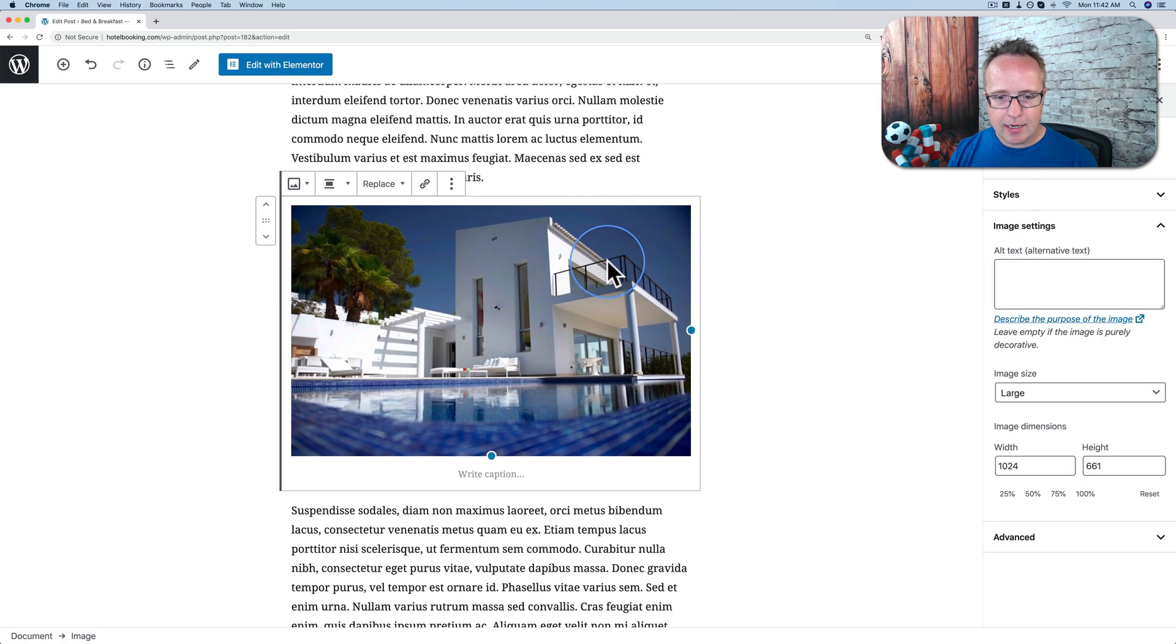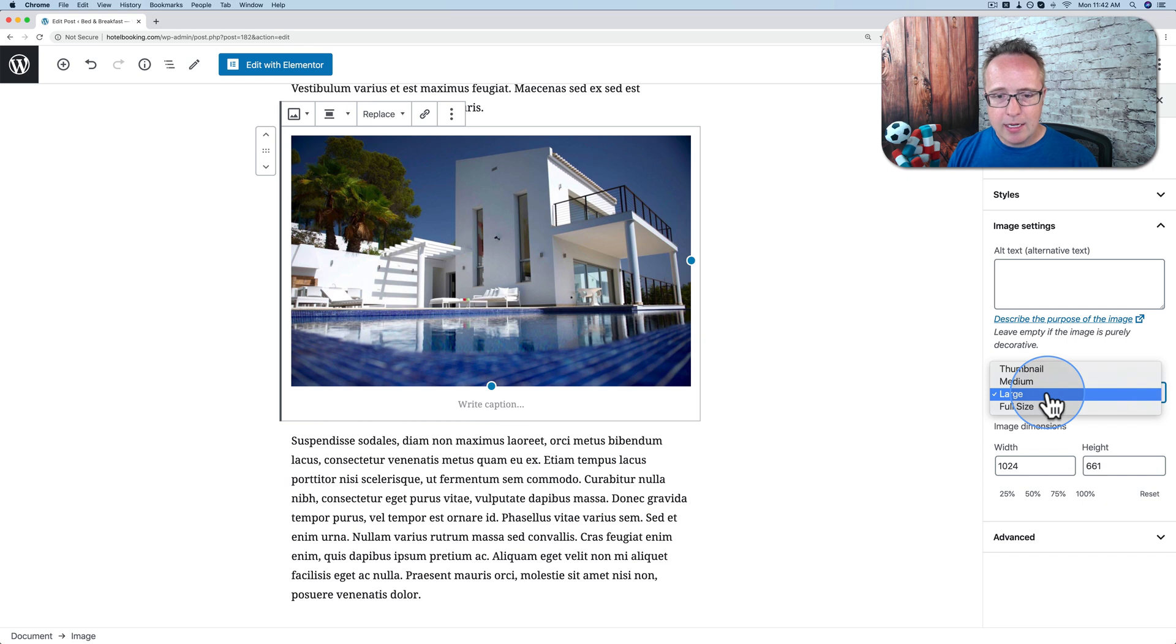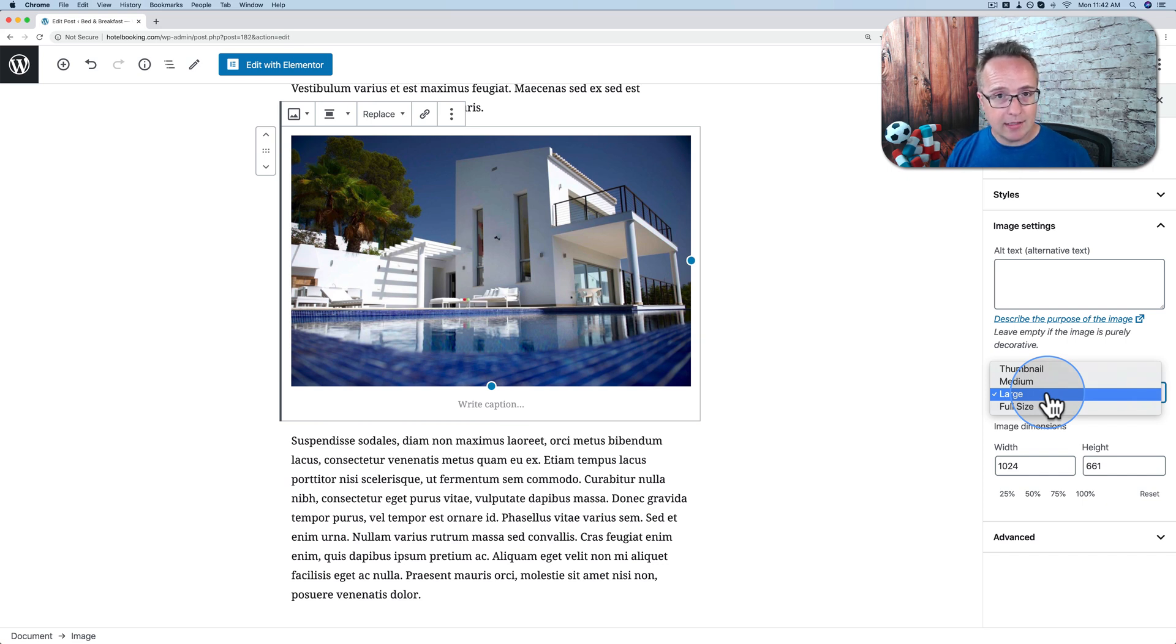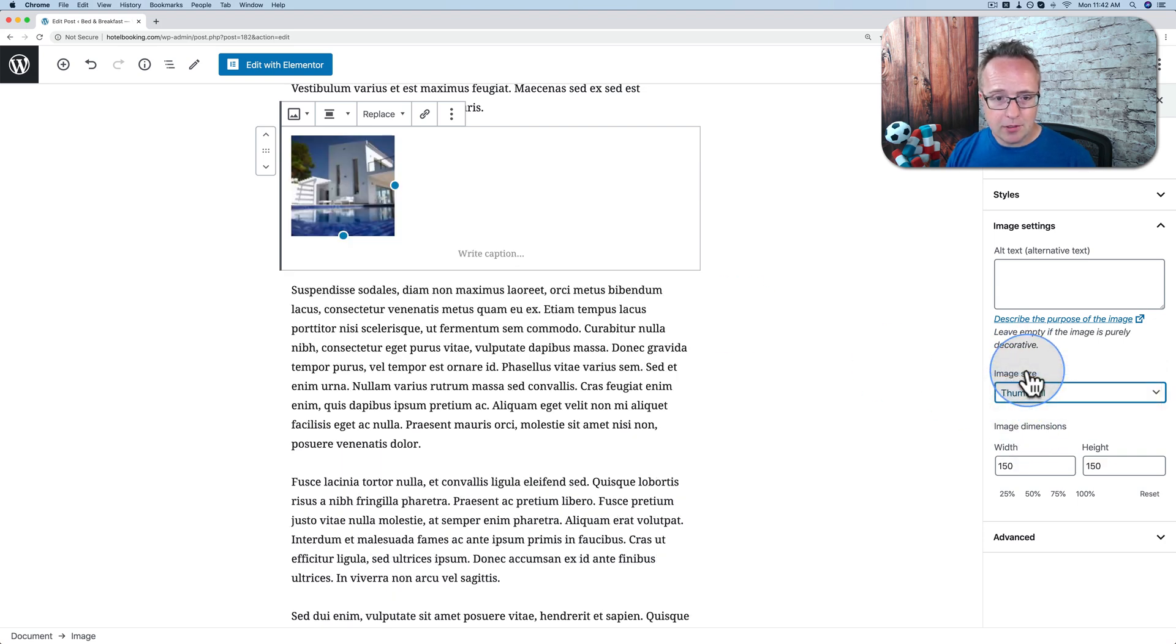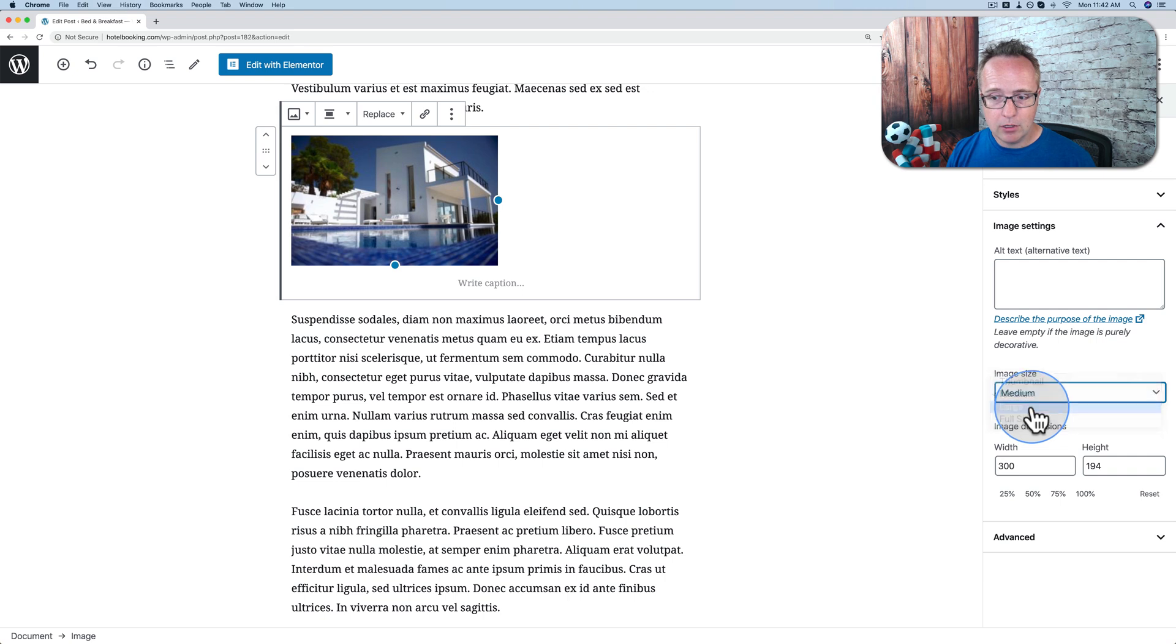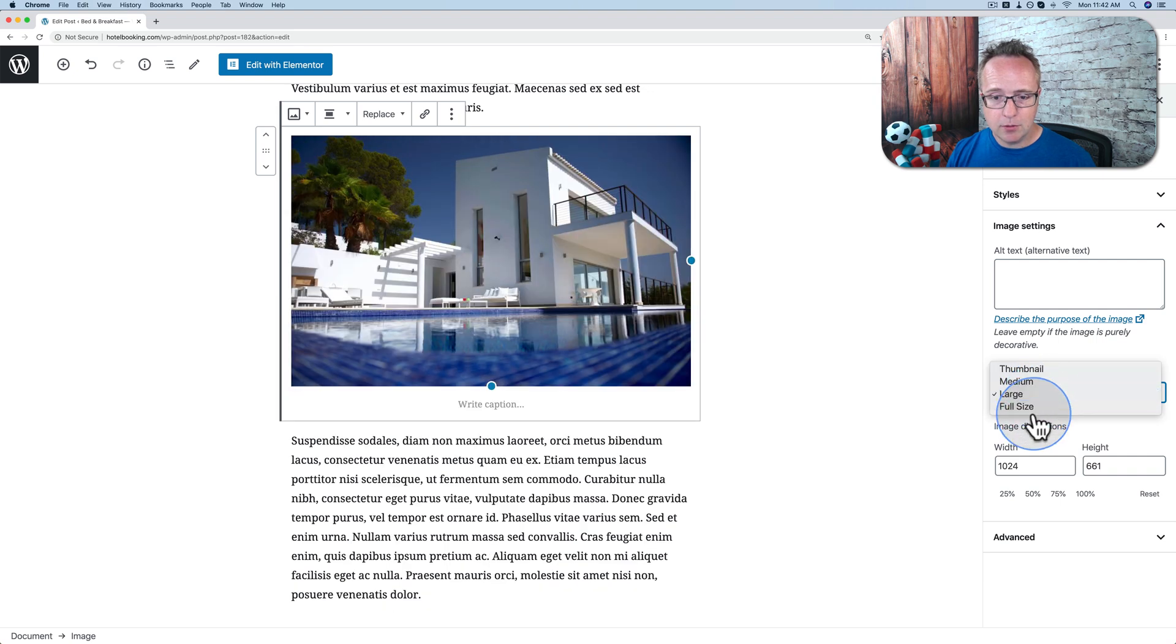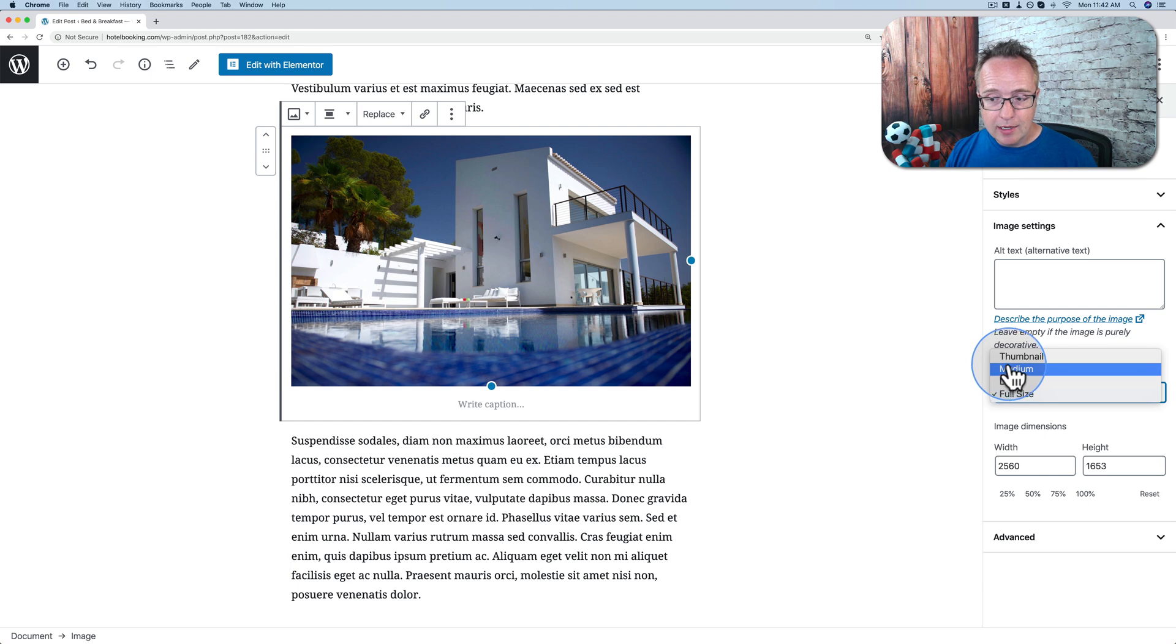And we see on the right-hand side that we can choose image size. If you're using the regular WordPress editor, the classic editor, you also have these options on the right-hand side where you click on the image and you can choose the size of the image. So if we choose thumbnail, for example, the image shrinks down to thumbnail size. Medium, a little bit bigger. Large, even bigger. Full size doesn't get any bigger because there's not enough space, but it would get bigger if it could.